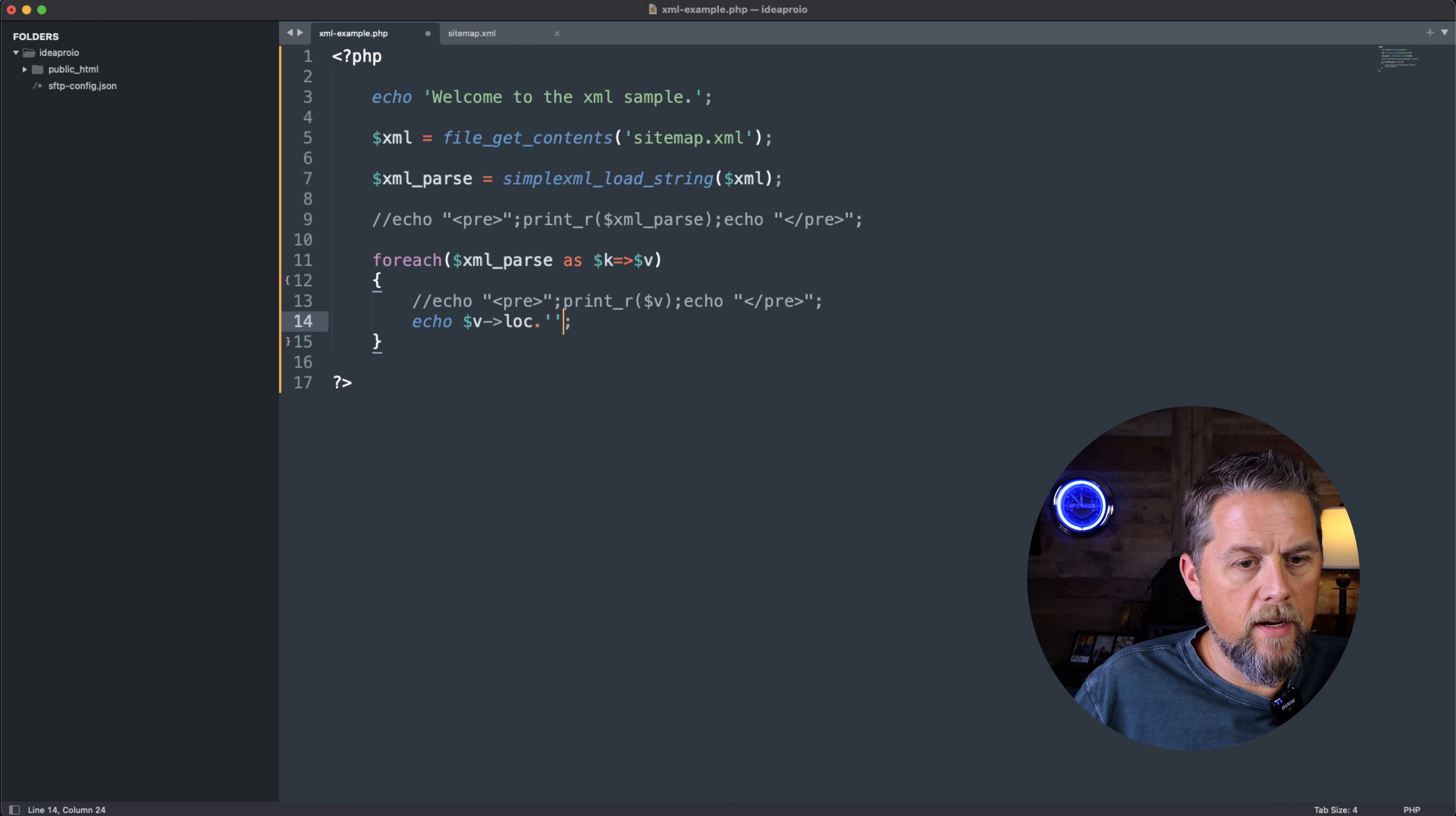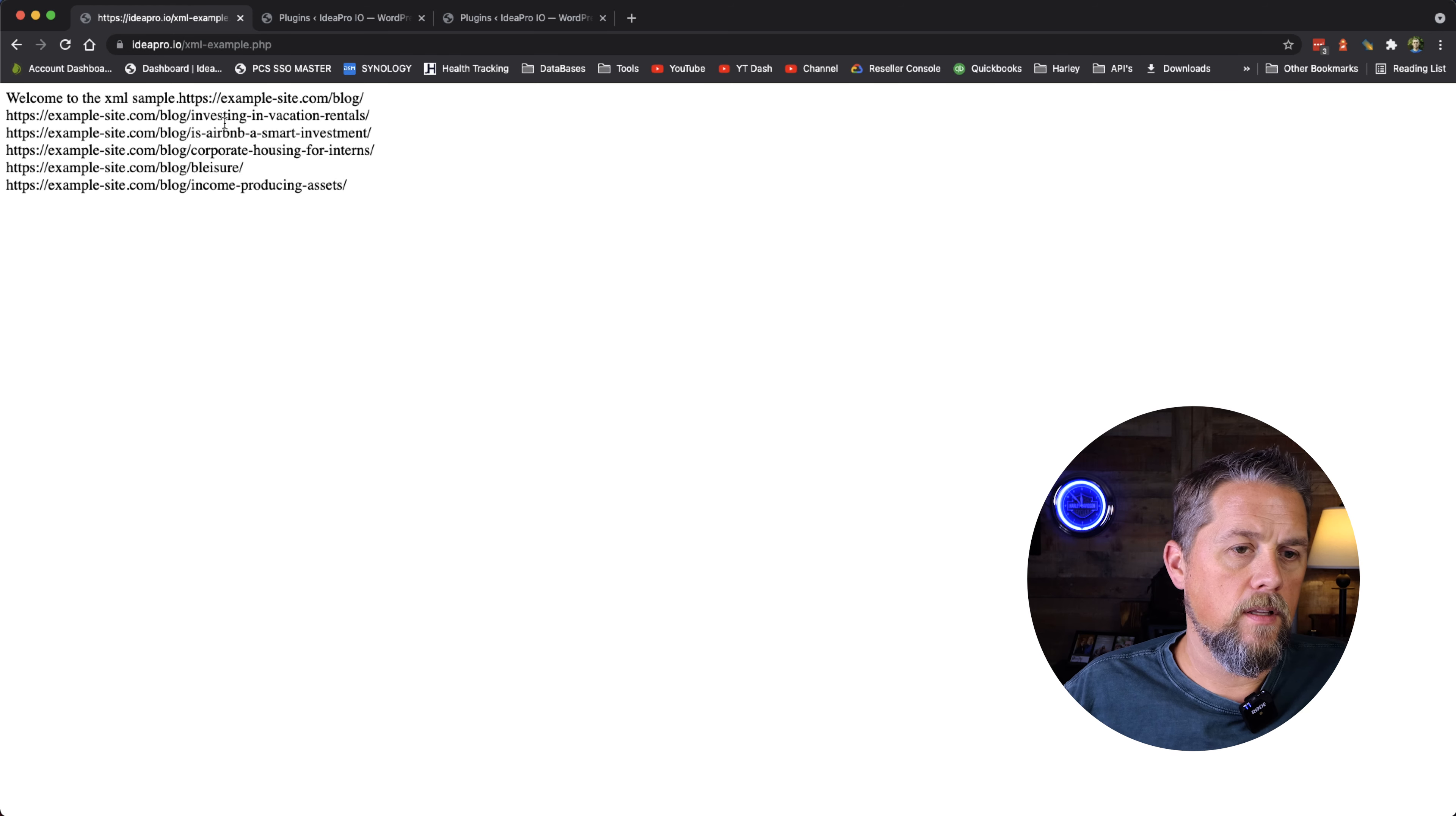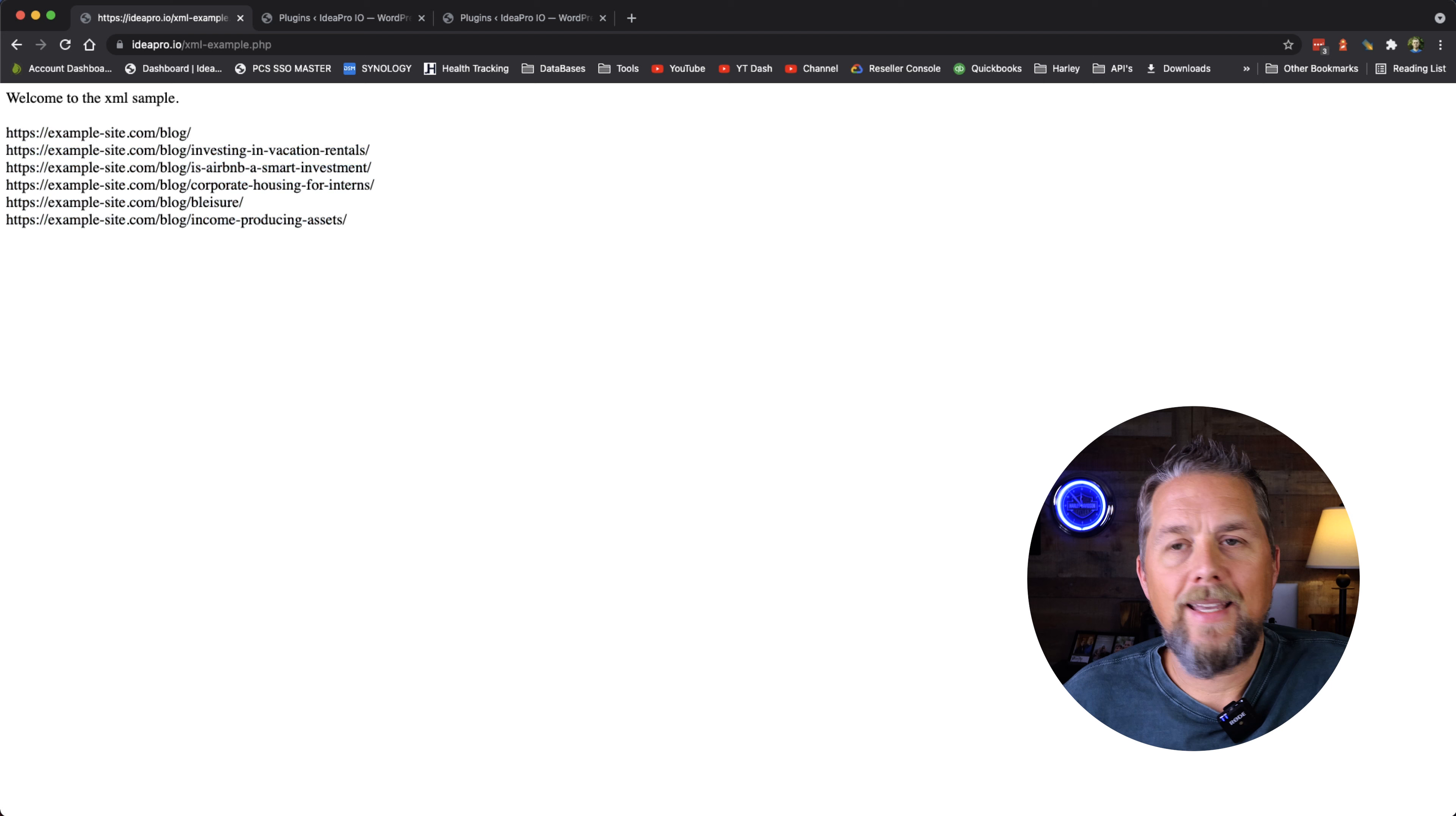And we're going to put a break after this. And so then we're going to save and refresh this page. And now we have, other than our welcome to example site up here that we're going to put a couple breaks after, now we have each of the URLs in that sitemap.